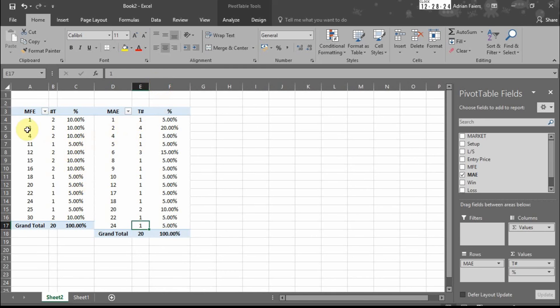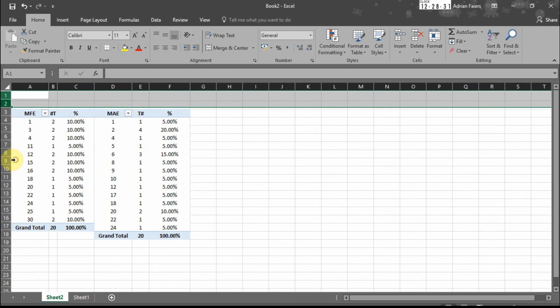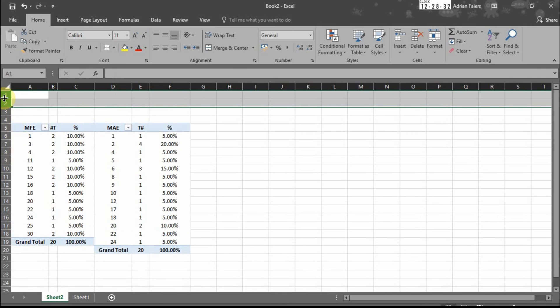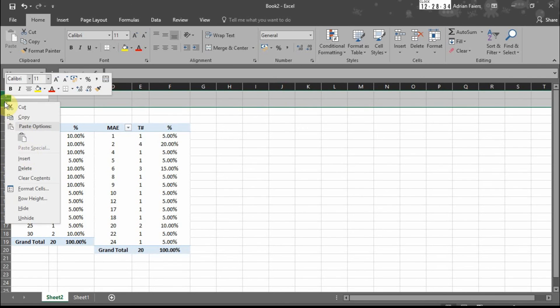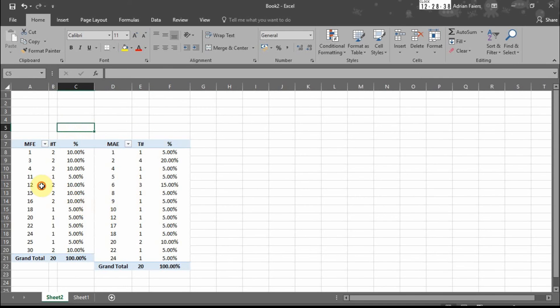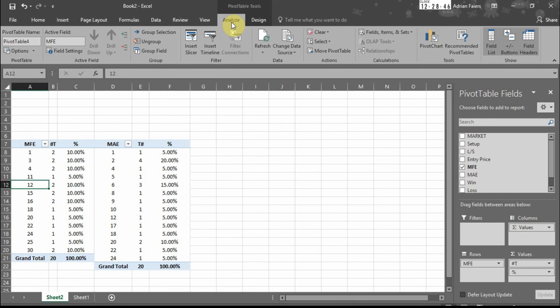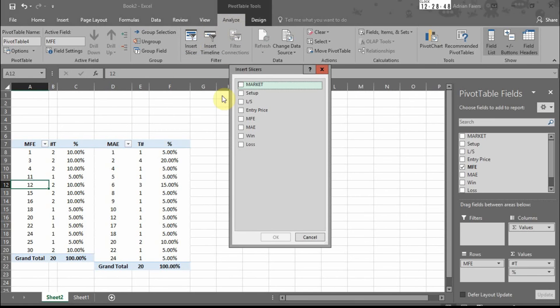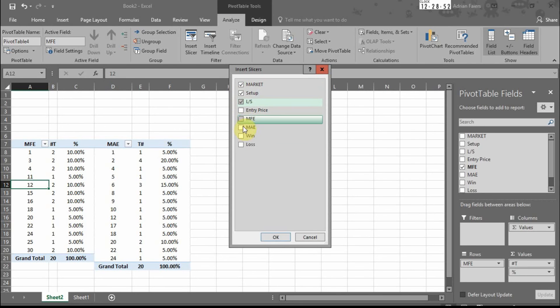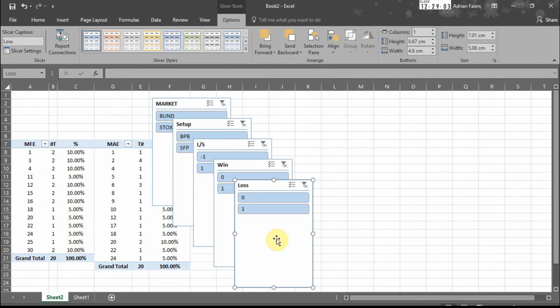So we've got MFE and MAE columns. Let's insert a bit of space at the top for our slicers. Click on anywhere in the pivot table, click on analyze, insert slicer. We want to analyze by as much data as possible. So the market, setup, whether it's long or short, win or loss. Press OK.